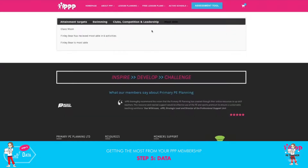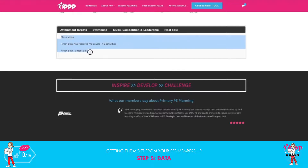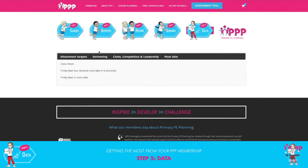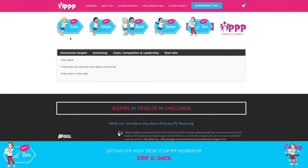Then finally we have most able. This will be picked up from your recording page. It will also be picked up from where we inputted it into classes, if you've already put in a most able child.